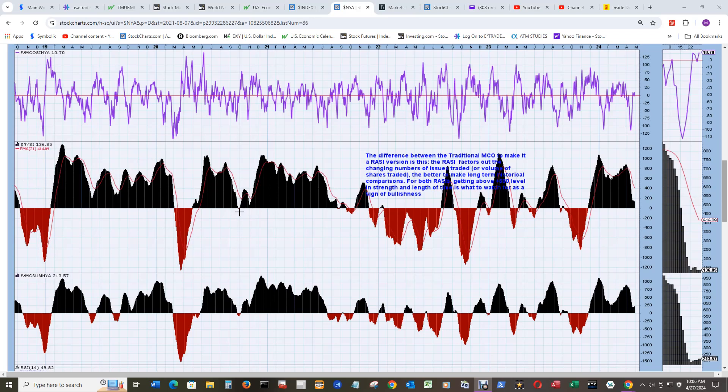Big scare here during the QE period, QE4 I believe it was, but then it resolved itself. Had one slight dip below zero, one red bar, and then that was it.